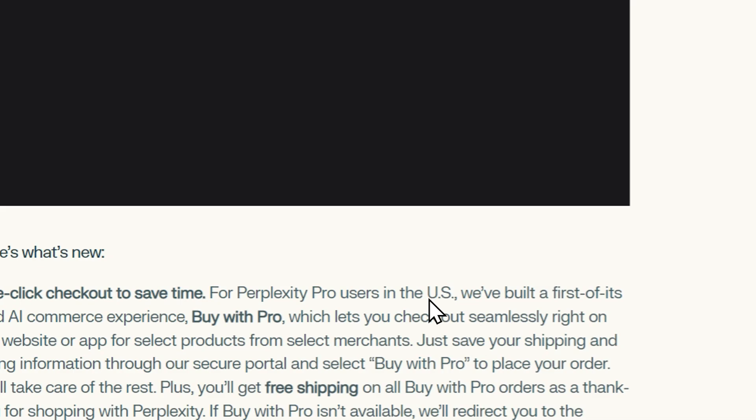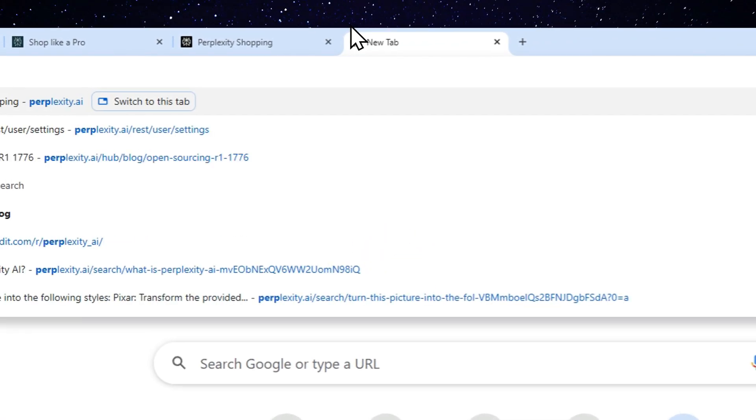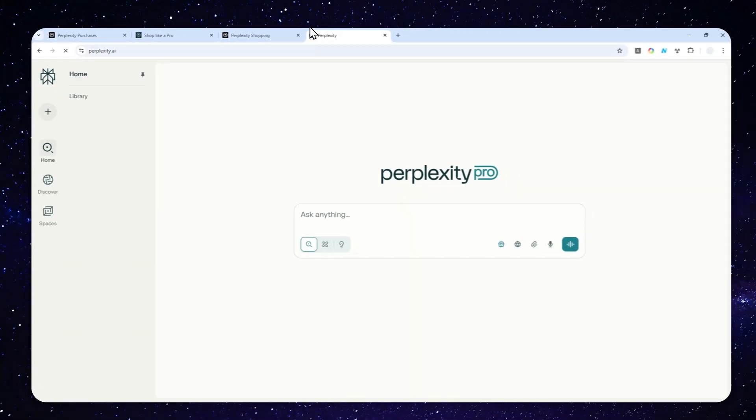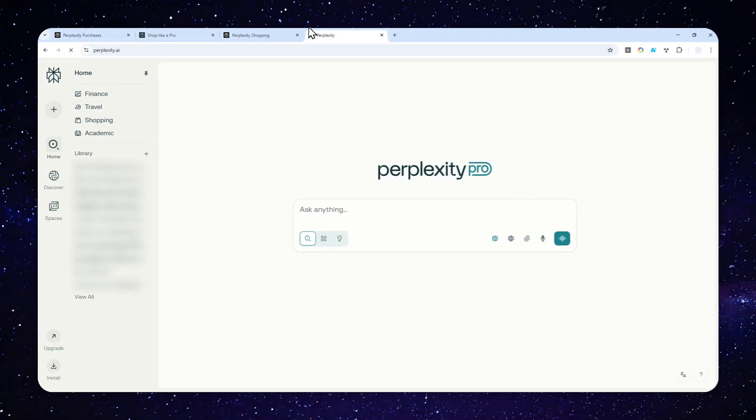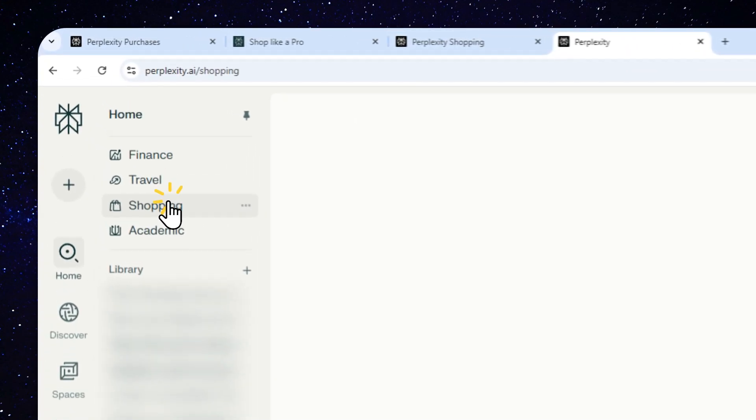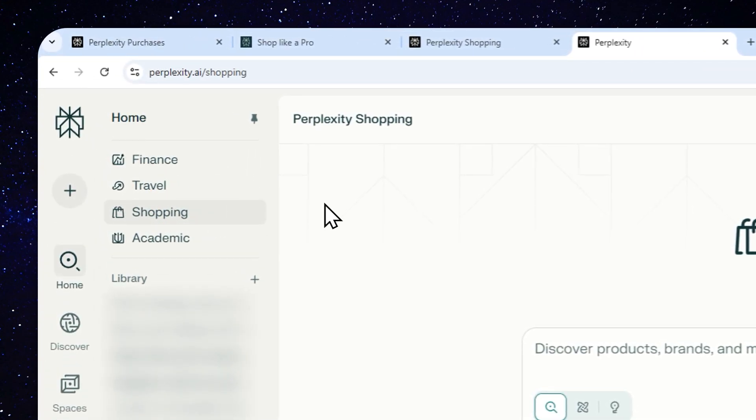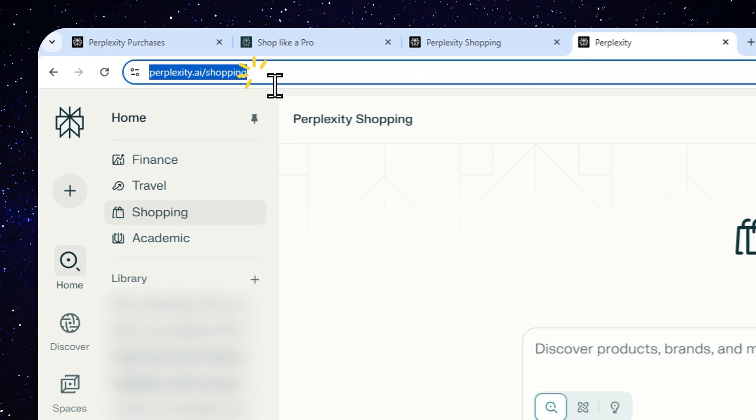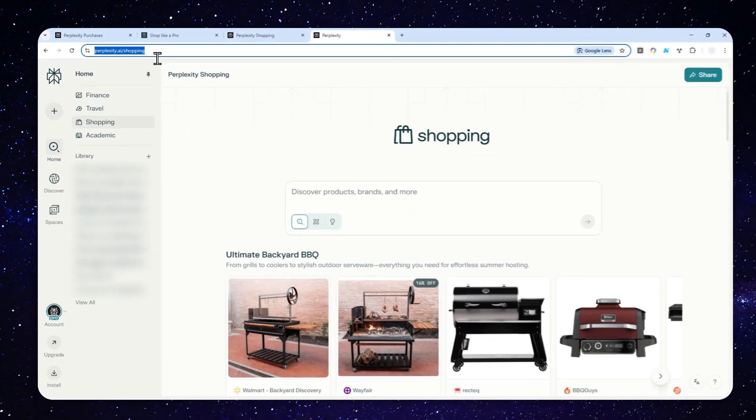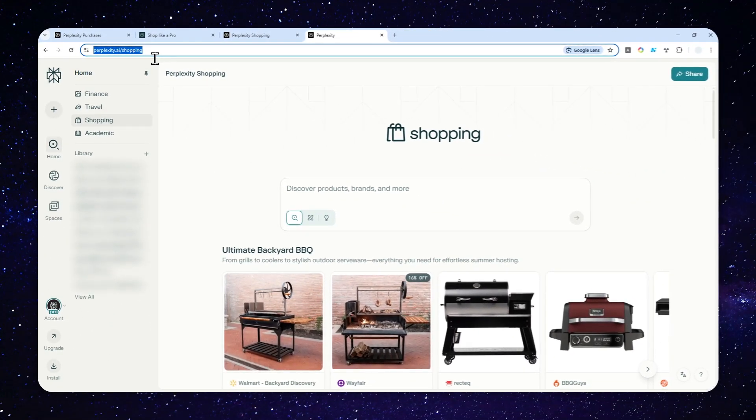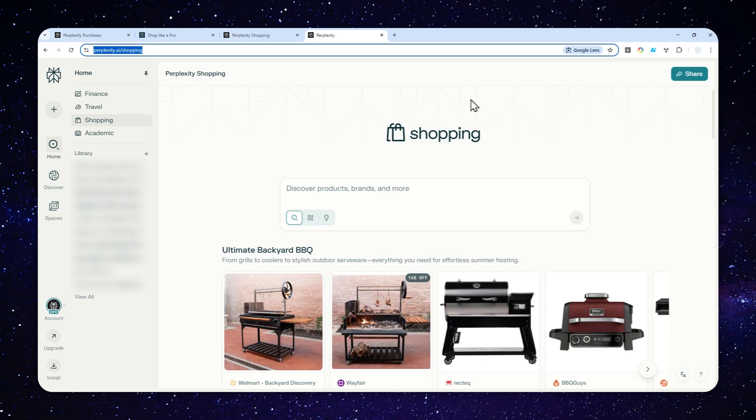If you live in the US, you can enjoy the full features of Perplexity Shopping. Here's how you can do that. First, navigate to perplexity.ai, and on the home section you can navigate to Shopping, or just go to this URL: perplexity.ai/shopping. It will give you a shortcut to this page.